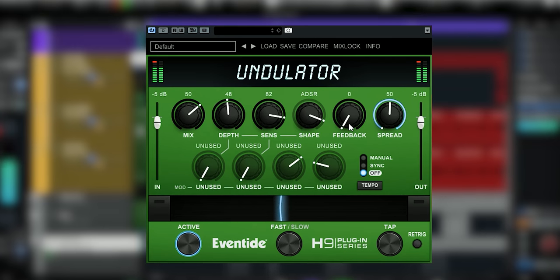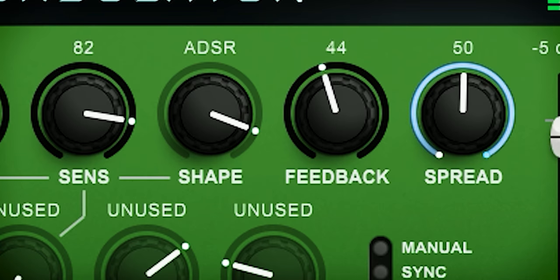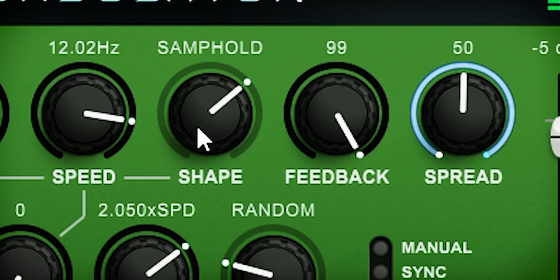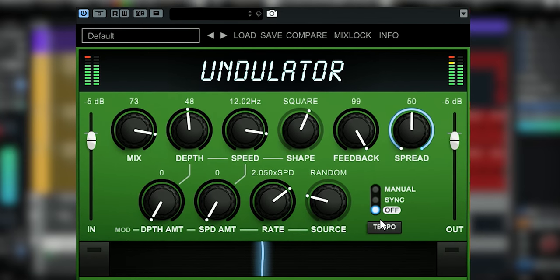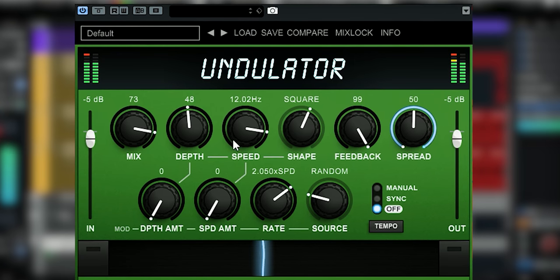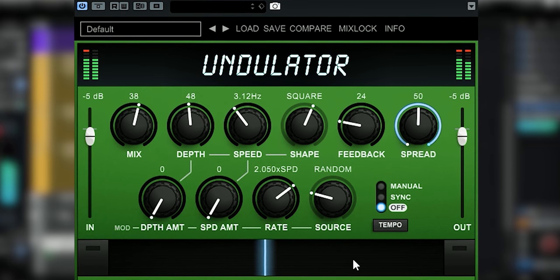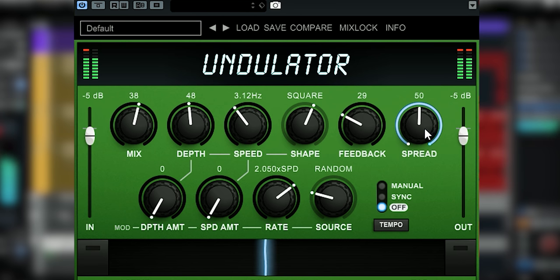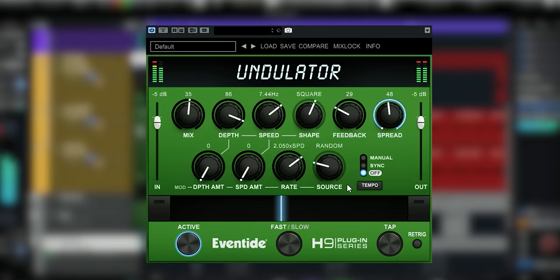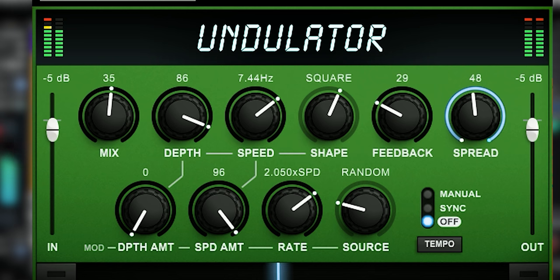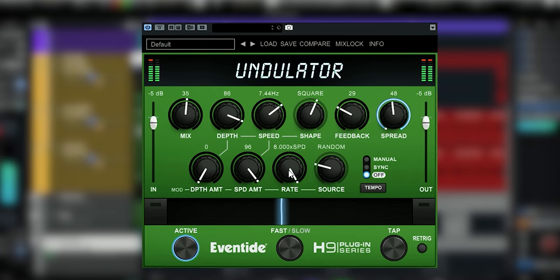Feedback controls the amount of feedback in the delay structure — you can even create an infinite loop with this. Spread controls the amount of detuning in the delay structure. Then we have Mod Depth Amount, which controls the amount of modulation of the tremolo's depth from LFO 2. Speed Amount controls the amount of modulation of the tremolo's speed control. And then we have Mod Rate, which sets the secondary LFO rate.